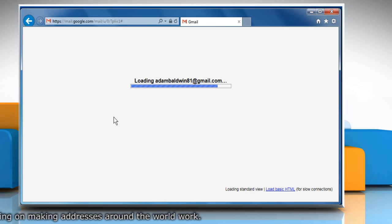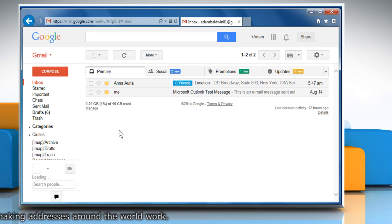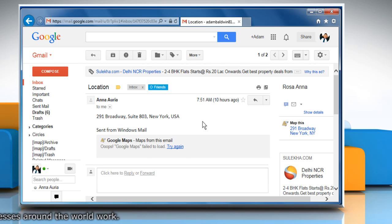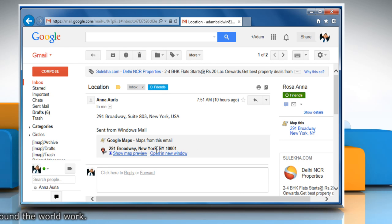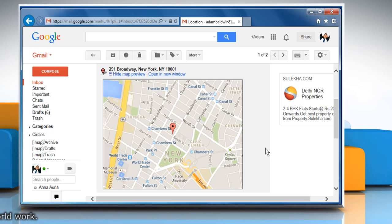Now whenever you receive an address in the mailbox of your Gmail account, a preview will appear containing an interactive Google map of that location. See? That wasn't hard at all!